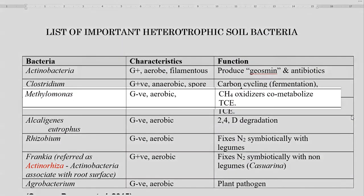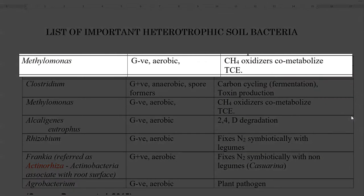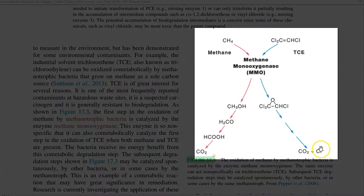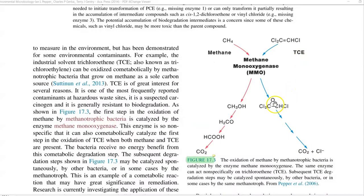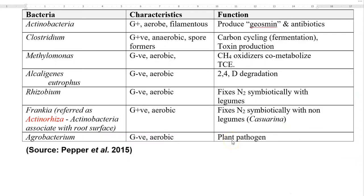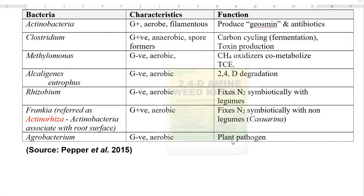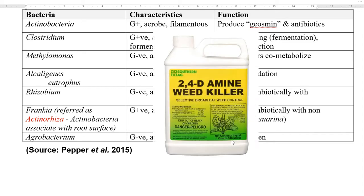The next organism is Methylomonas, which is an aerobic and gram negative organism capable of oxidizing methane as well as trichloroethylene. This is a mechanism by which they co-metabolize two substrates — methane as well as trichloroethylene — with the help of a special enzyme called methane monooxygenase, and this type of metabolism is referred to as co-metabolism. The next important heterotrophic organism is Alcaligenes eutrophus, a gram negative aerobic bacteria capable of degrading 2,4-D, which is a common herbicide applied in the soil.